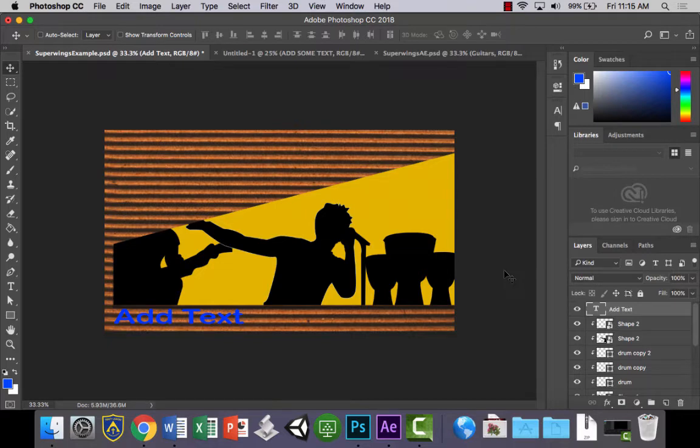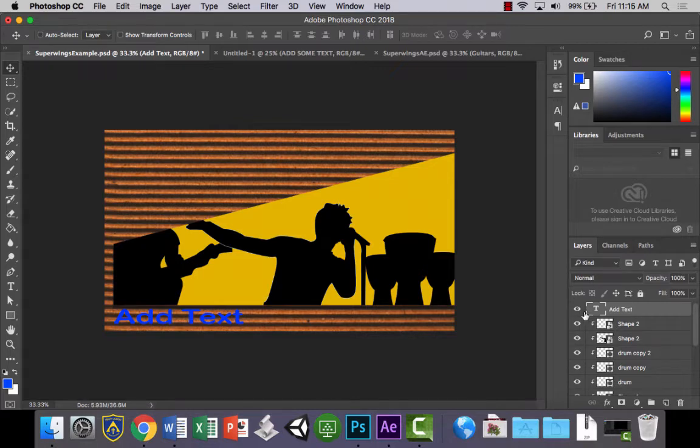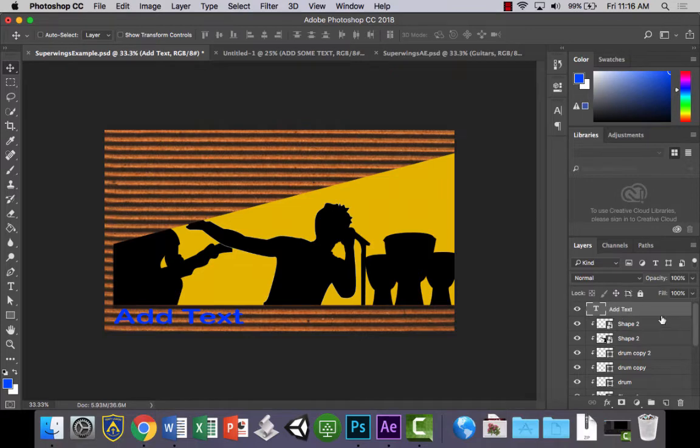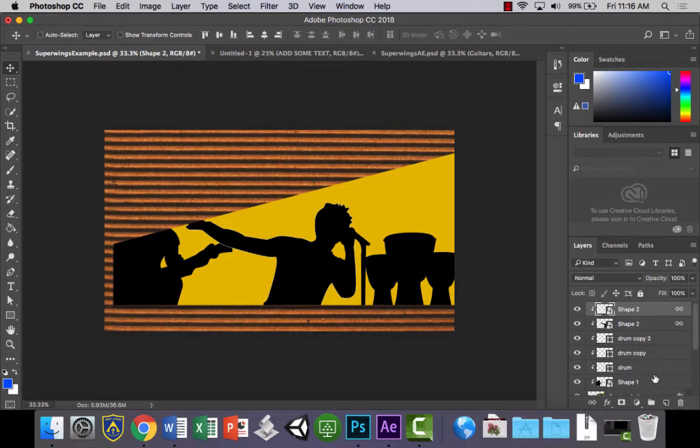We're going to go from Photoshop into After Effects to animate this design. Now to prepare it, what we want to do is tidy up our layers. I'm going to throw this text layer in the bin because we might add the text in After Effects so that we can animate it nicely.